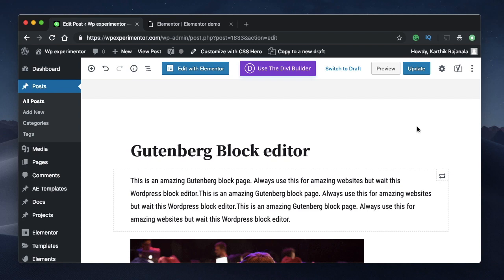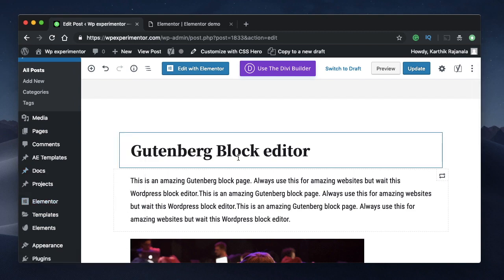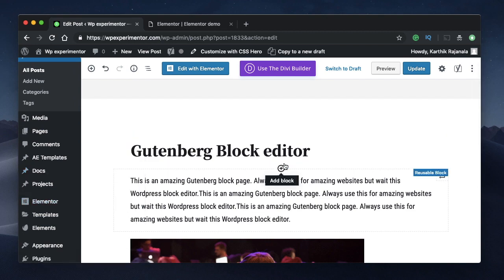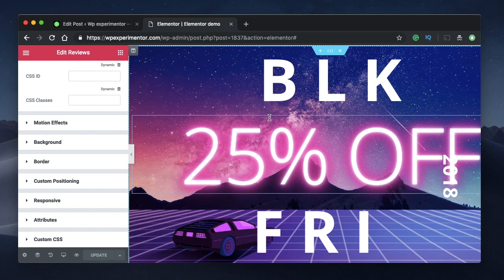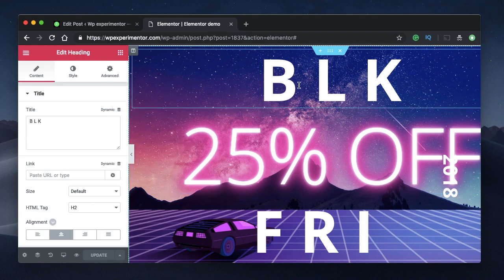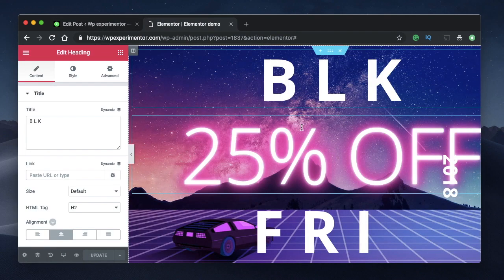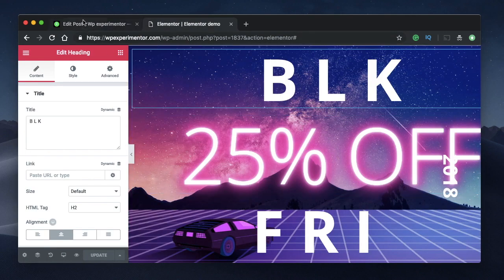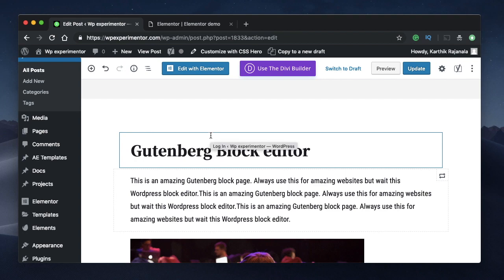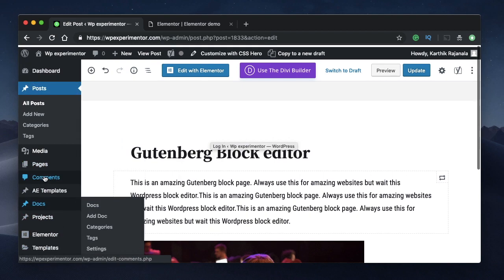Before we dive in, I want to tell you that Gutenberg is a pseudo page builder in its current form — it's trying to be a page builder but not really the way page builders are. Gutenberg is heavily dependent on your theme for styling, preview, fonts, colors, and all that. When you switch themes, the content created with page builders is unaffected, but content made with Gutenberg will be affected.